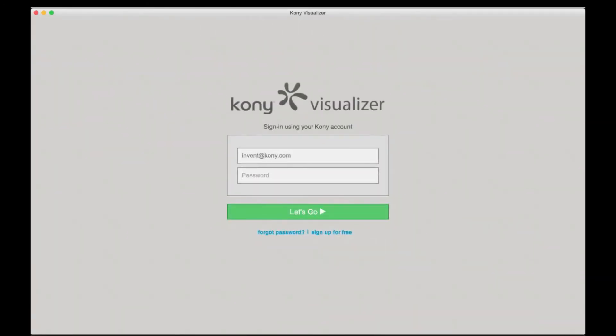Once you've installed Visualizer, you will need to use your cloud account to log in and get started.